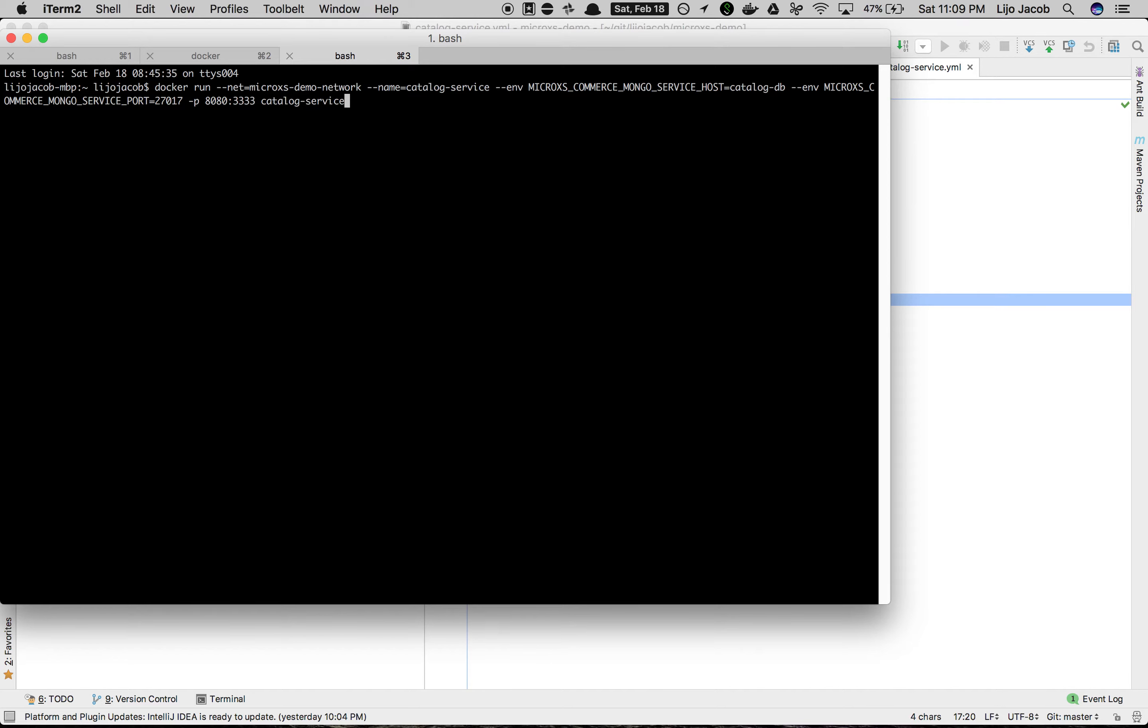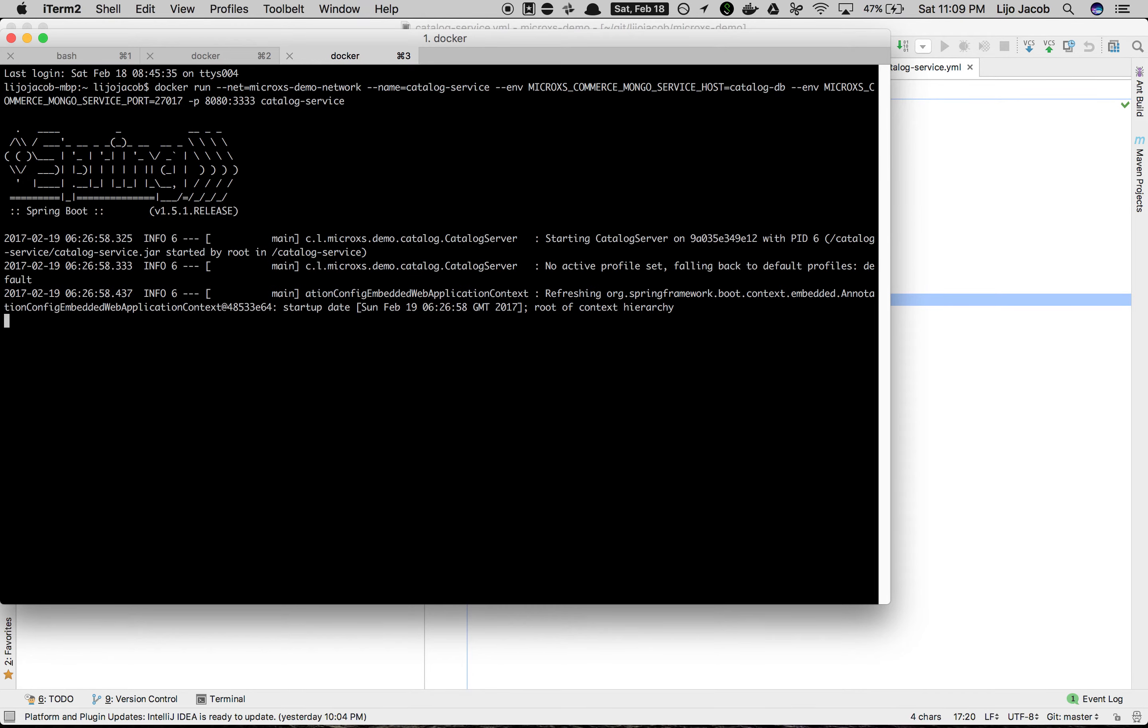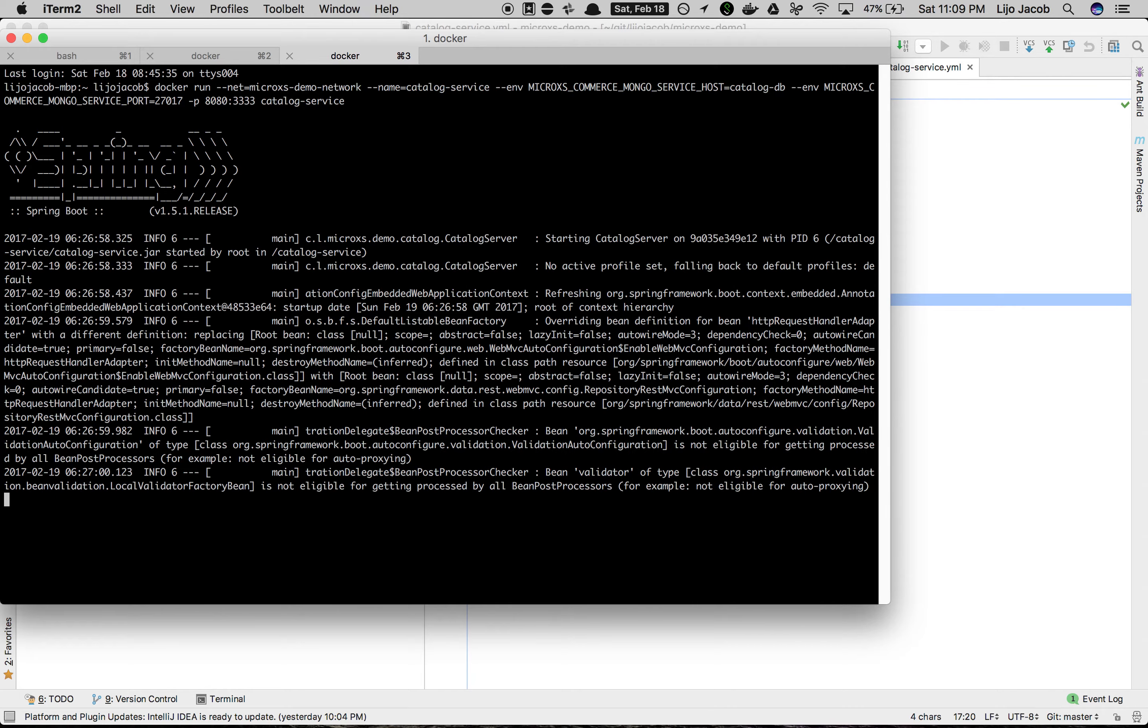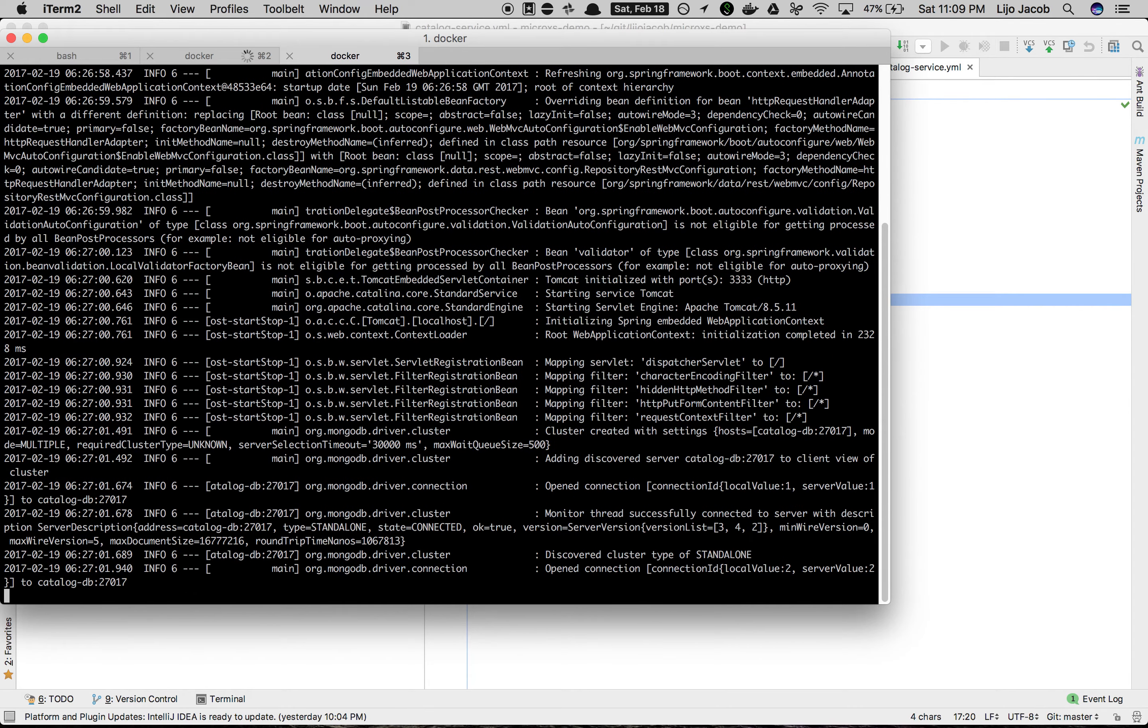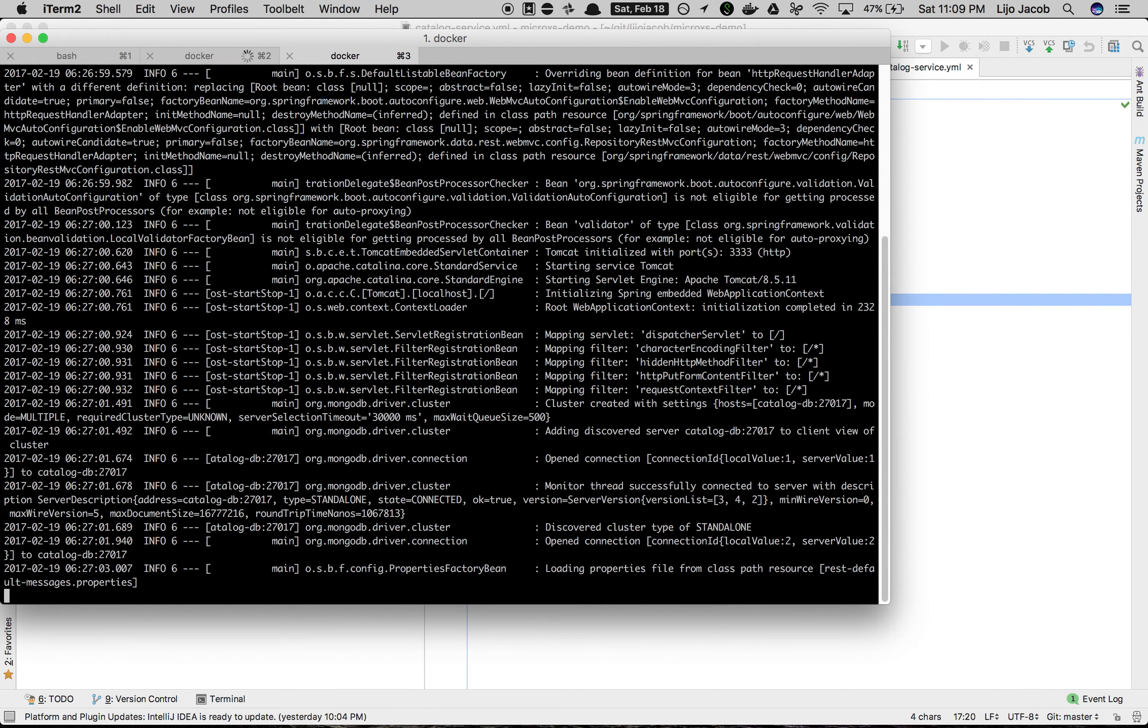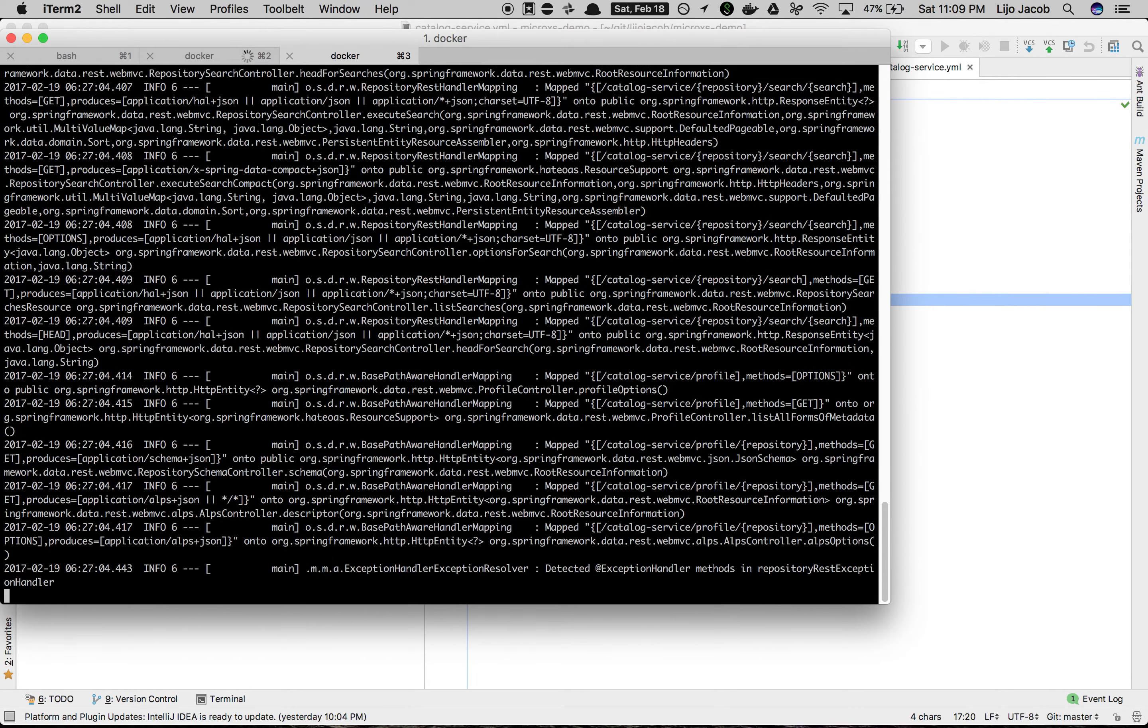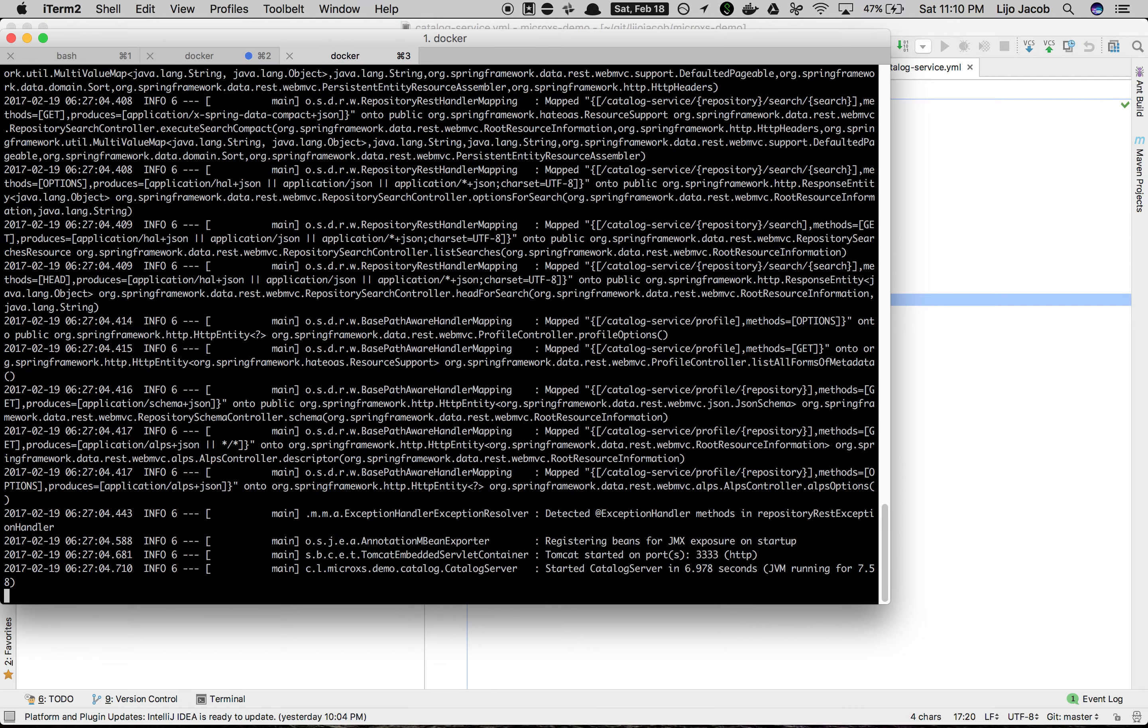So this is the complete command wherein we pass the network name to attach to, the name of the container, the environment variables, the ports to expose, and then the image name. That launches the Spring Boot application once again. The same from the image that we created using the dockerfile which we did in the last episode.